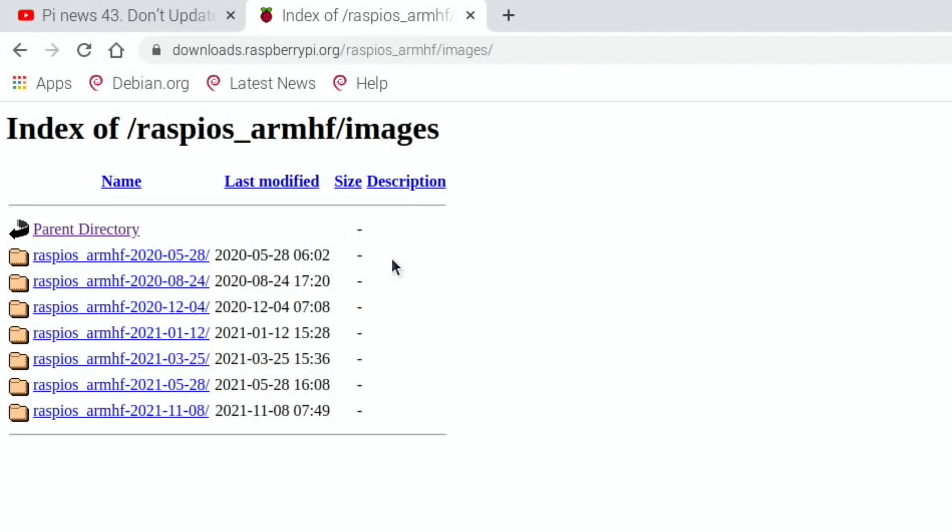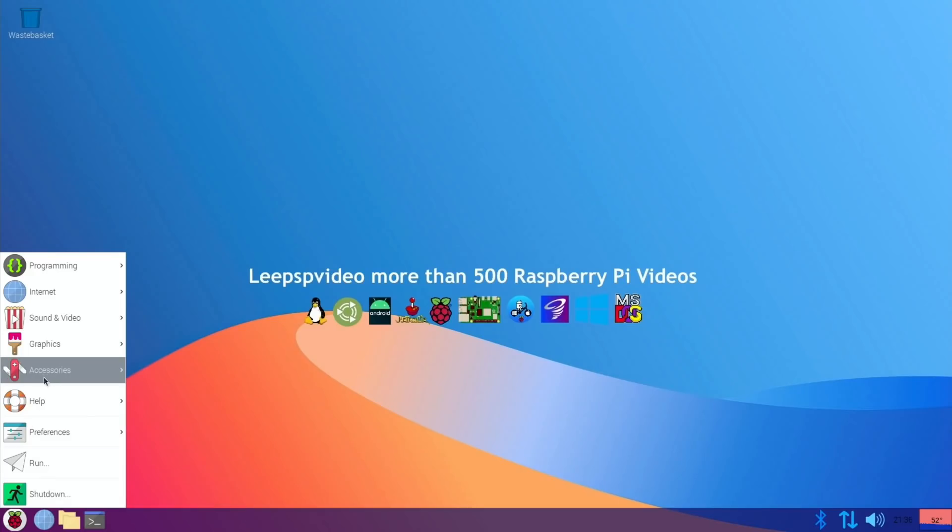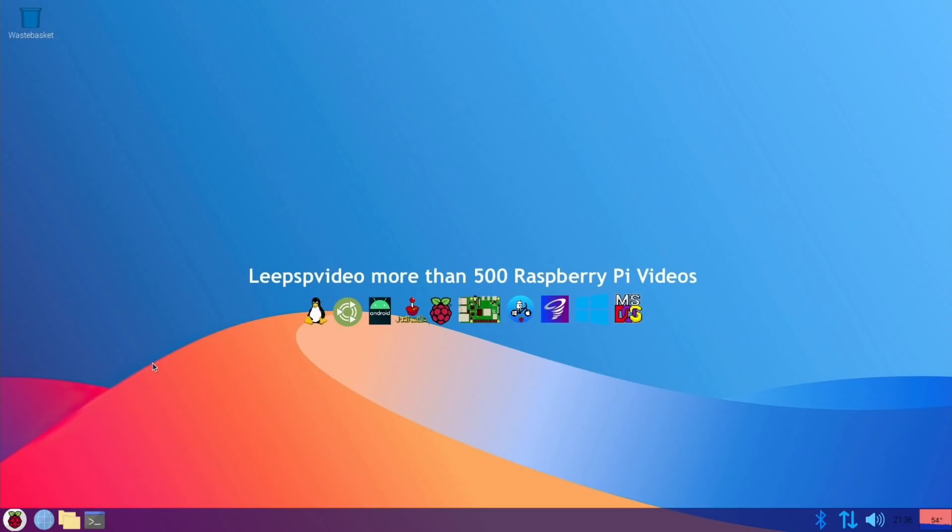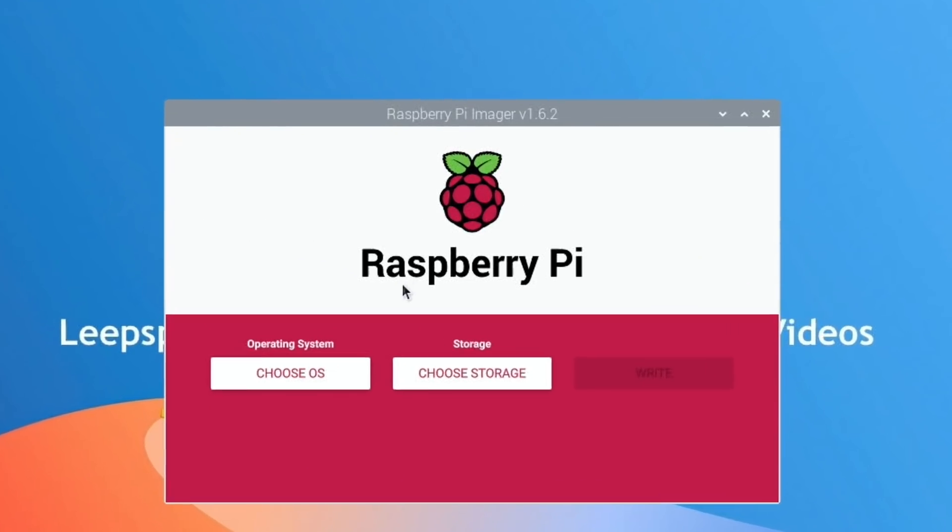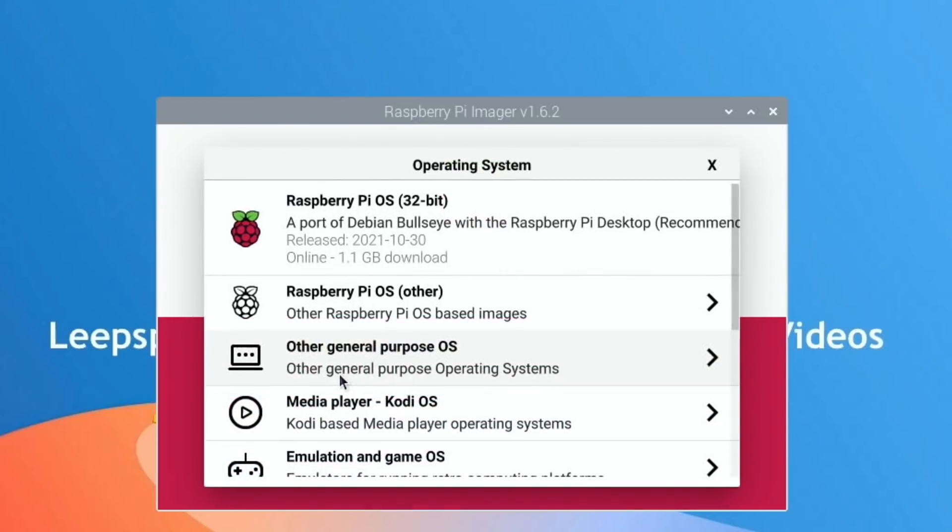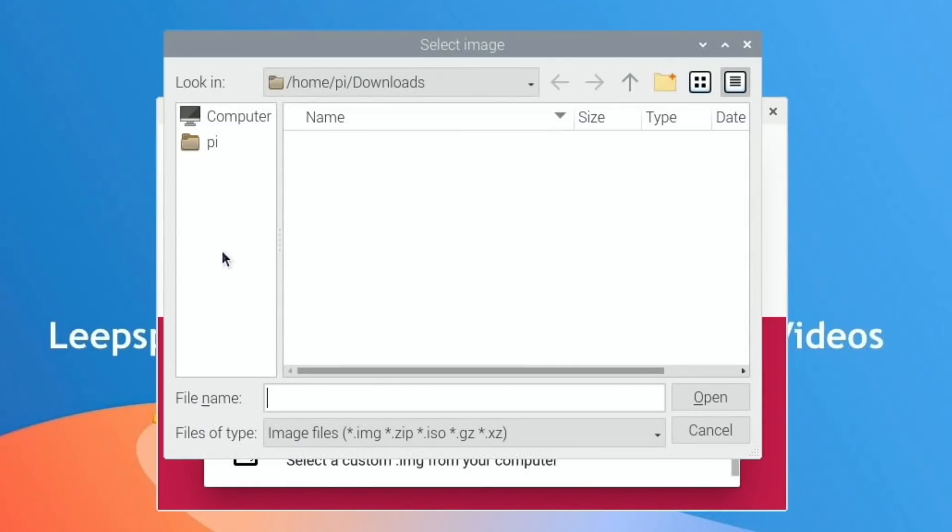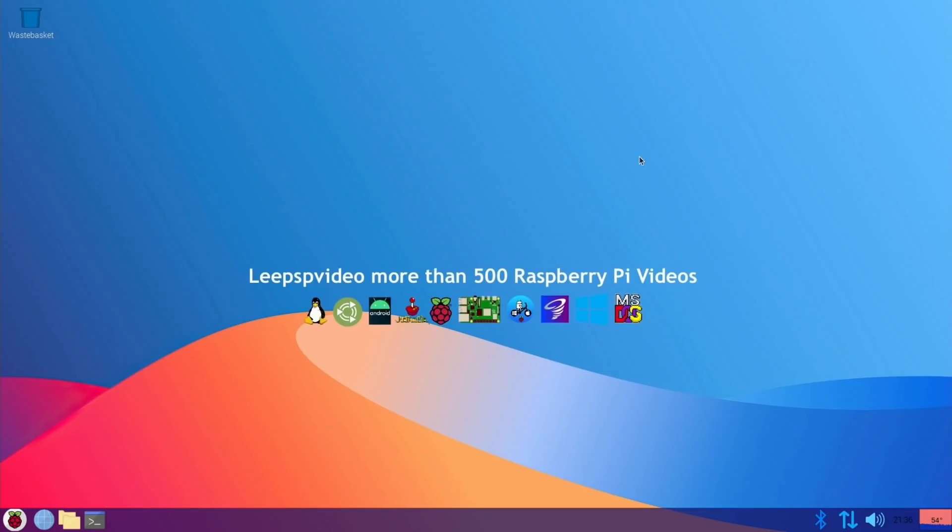It just runs really well. I've got no complaints with it. You can write that image with Raspberry Pi Imager - you just do it as a custom image. So choose OS, go down to the bottom, use custom, and then obviously if you've downloaded it, it will be in your downloads folder, and you can just write that to your SSD, your USB stick, or your SD card.